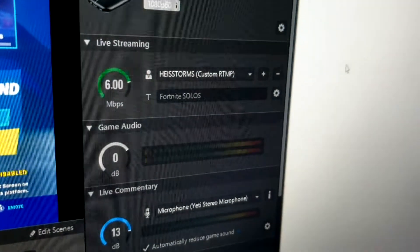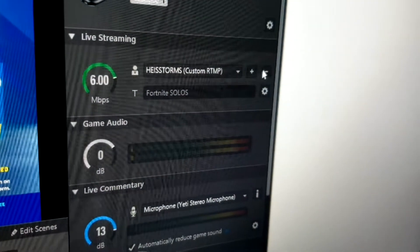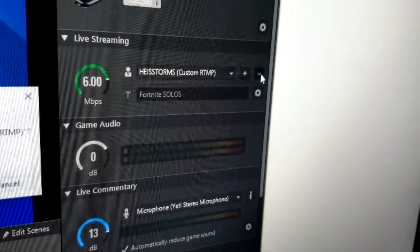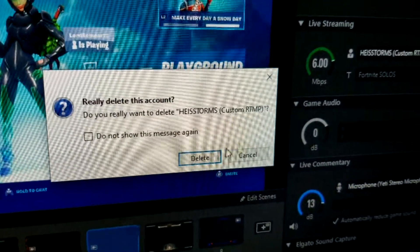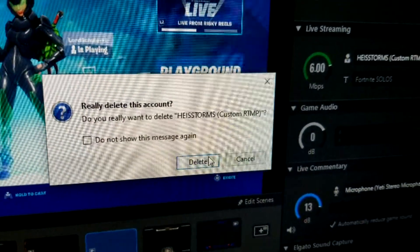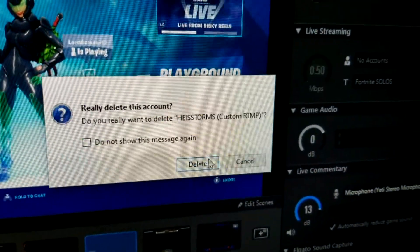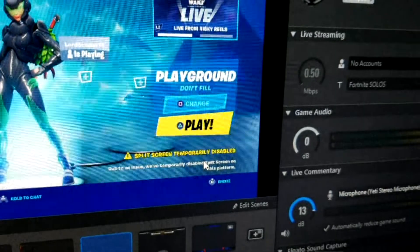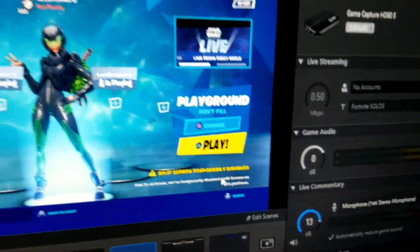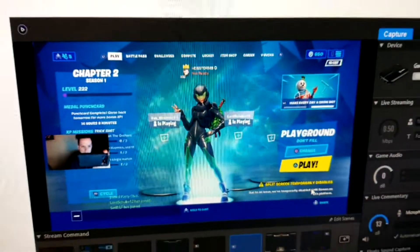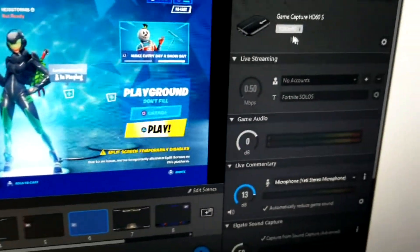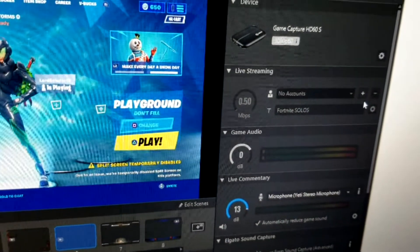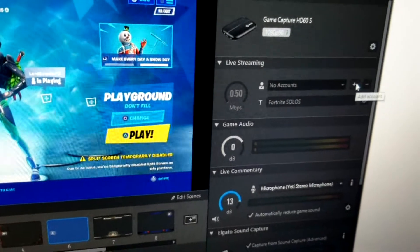Hey everyone. How to fix a server error. You're gonna hit the subtract button to delete your account, so go ahead and delete it. Now you will add it back in by hitting the plus button.